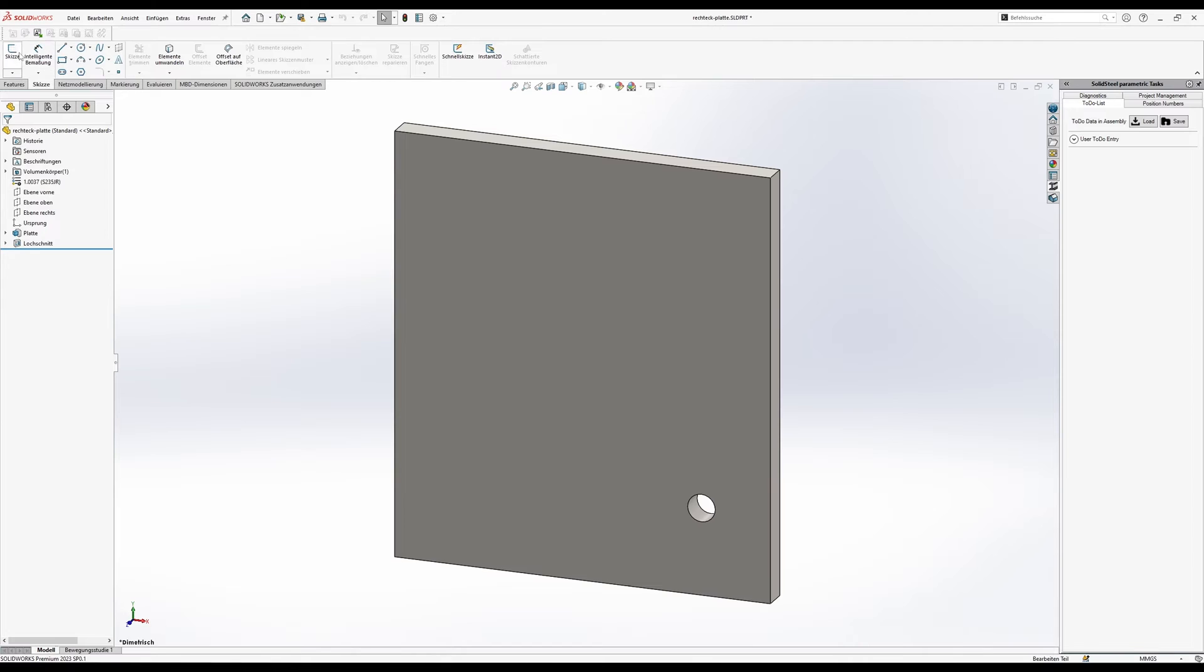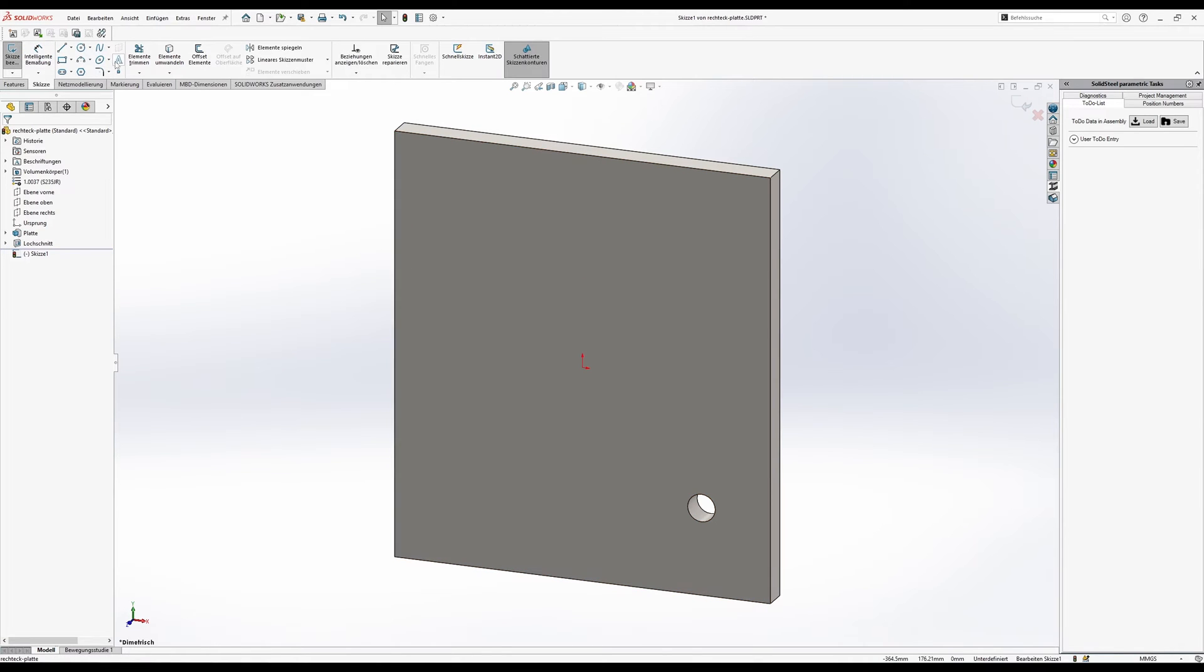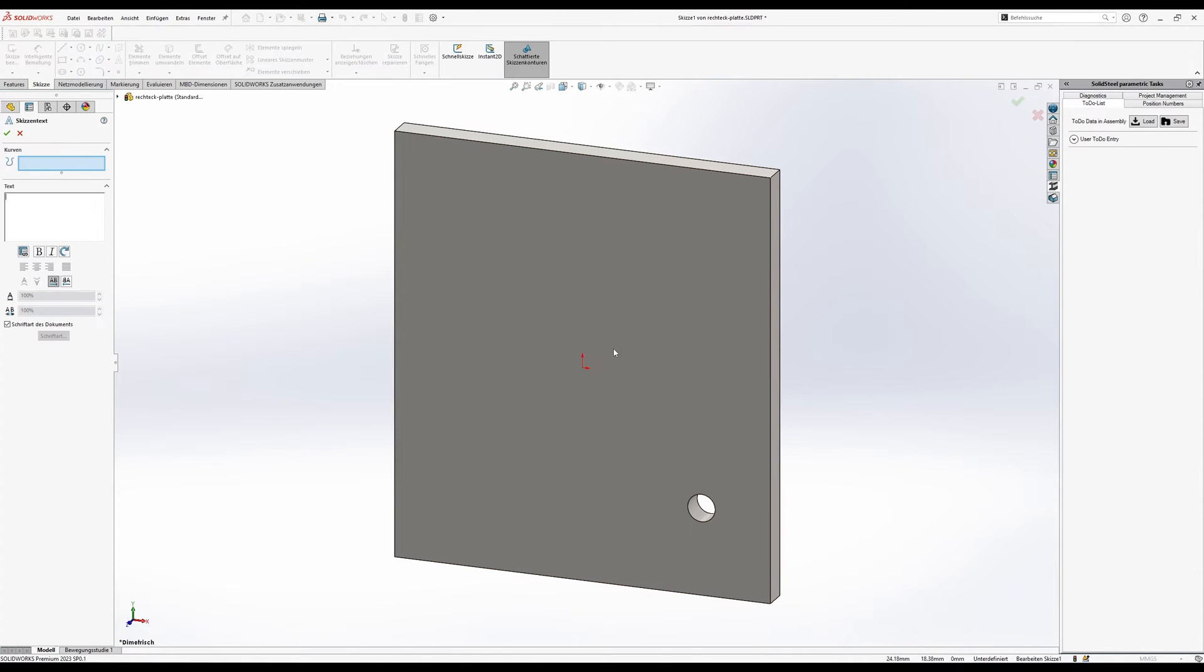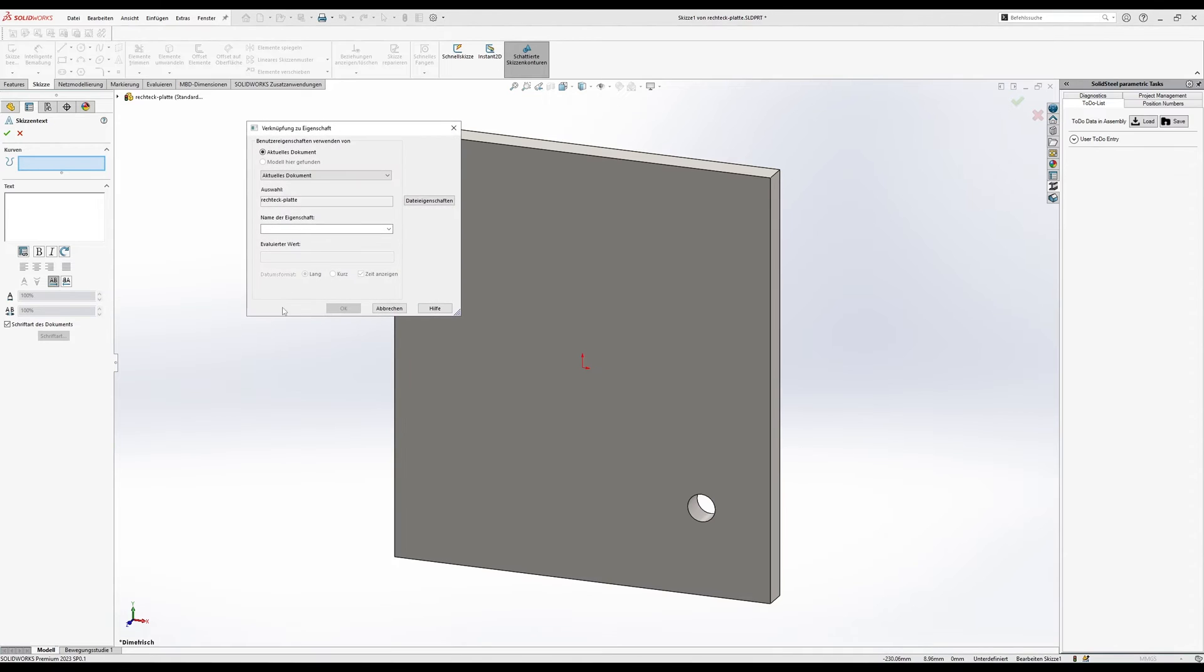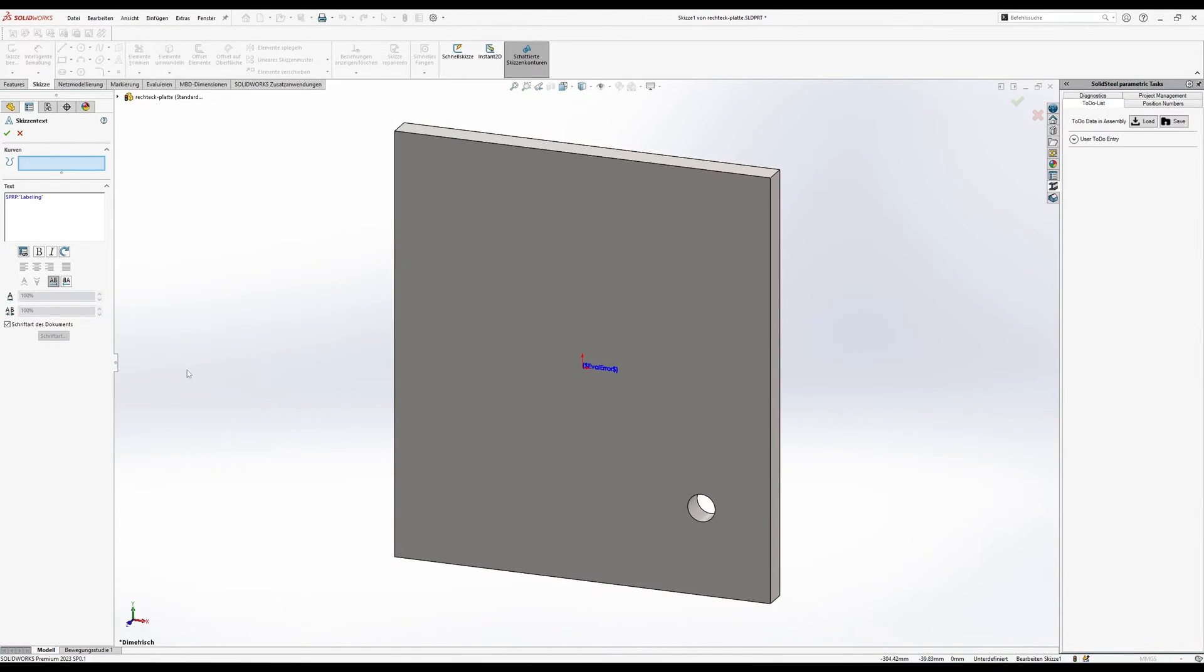We create a new sketch on this face and declare that we want to place a text layer on top of it. We assign a label property to this text layer.